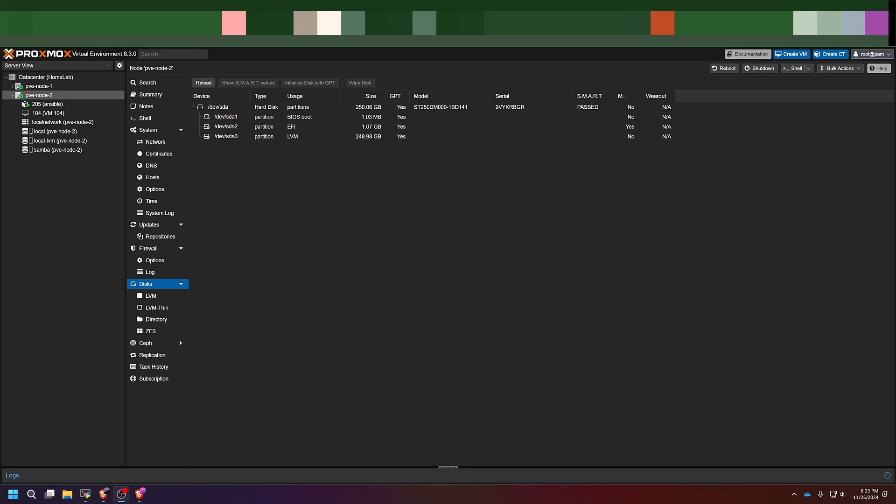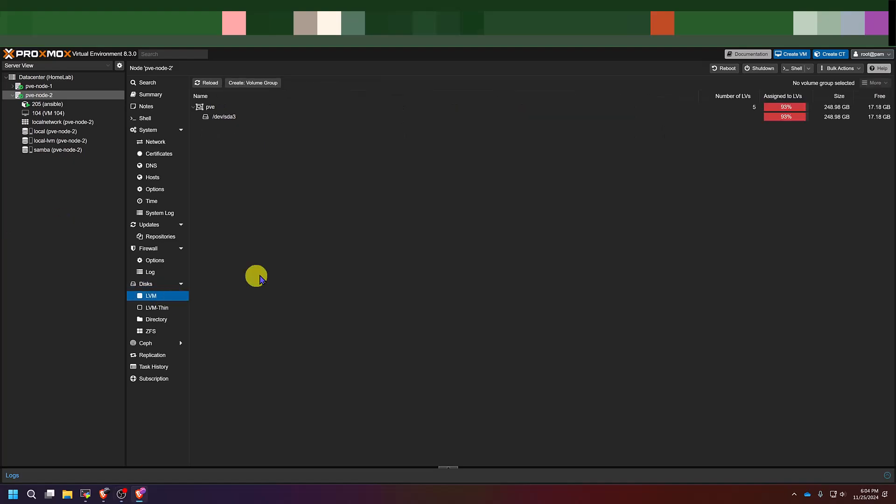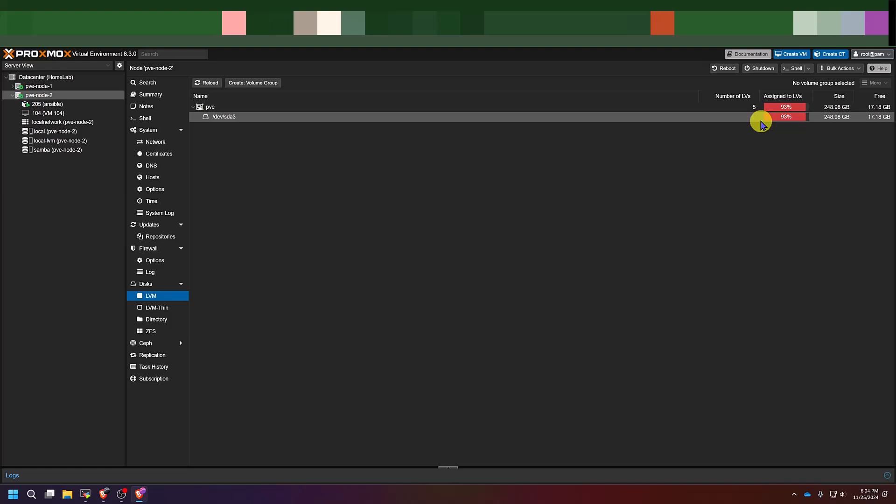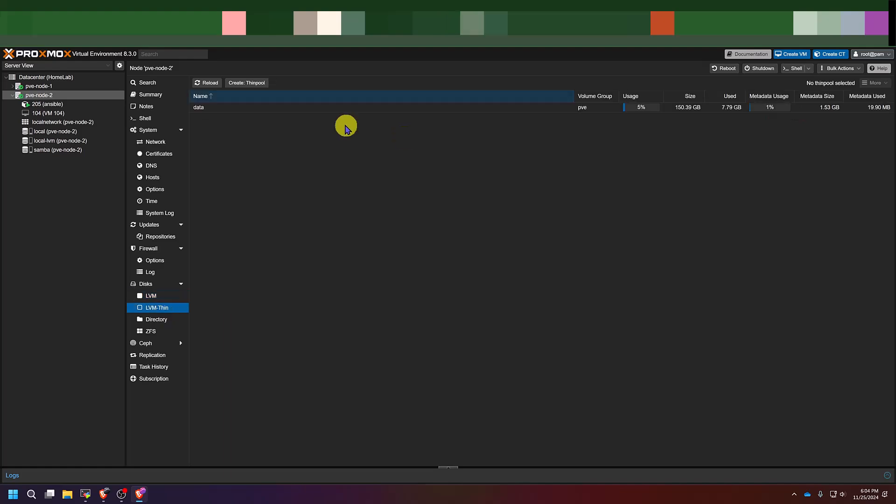Underneath there you see the different partitions on that hard drive. As you can see, one partition is labeled LVM usage. That corresponds this directory here. Now I know initially it may look alarming to see that you're using up 90% of your drive, especially if some of you don't have anything on your server just yet. But all this means is that LVM has taken up 90% of your drive space. So in order to see exactly how much space you have available, you would need to come down here to LVM thin. This will break down the actual uses of your drive. As you can see, I'm barely using 5% of my drive. And that's 5% of 150 gigabytes. So I still got plenty of room.